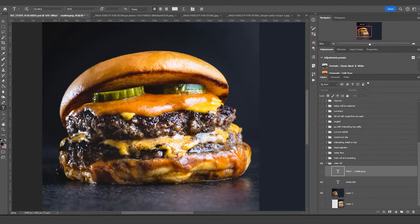In this tutorial series, I'm going to be sculpting, texturing, and rendering this cheeseburger.